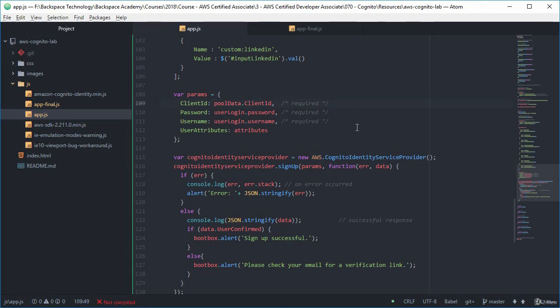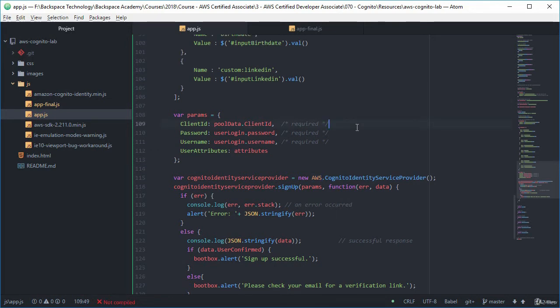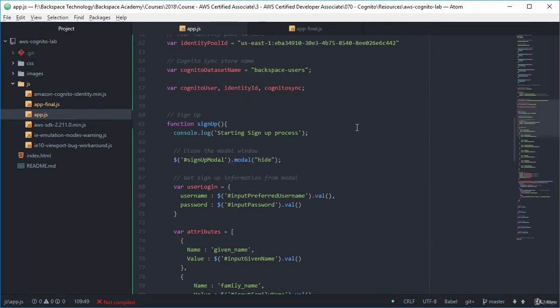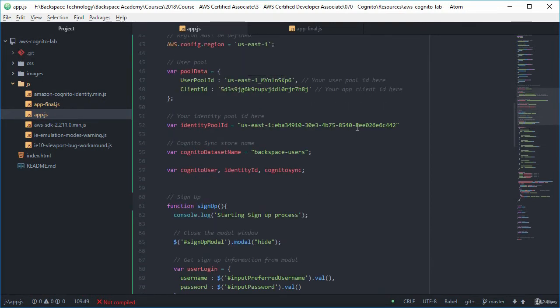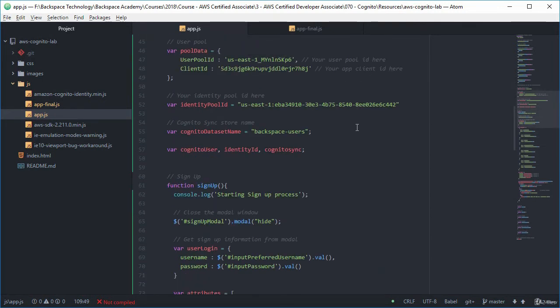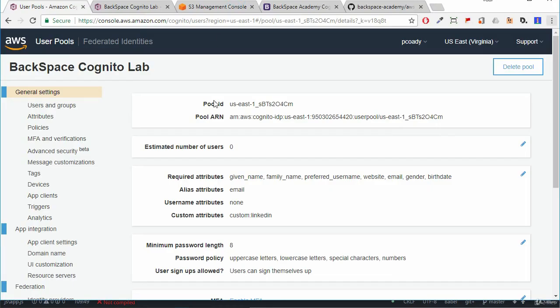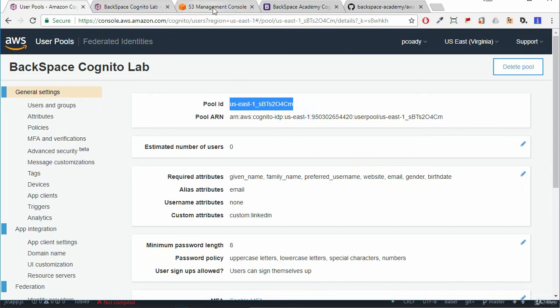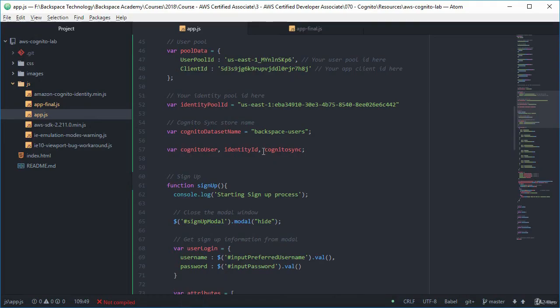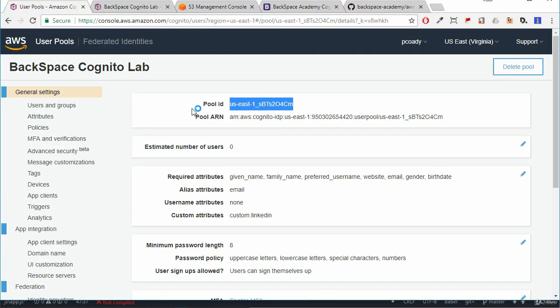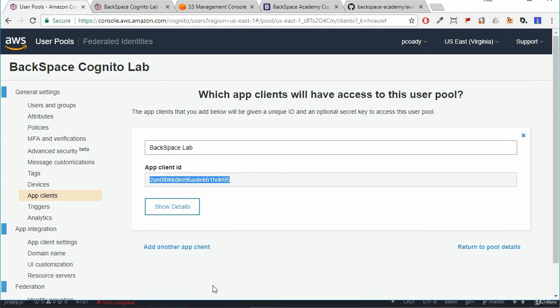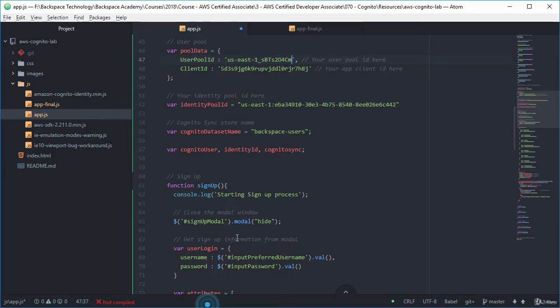Now before we do anything we need to make sure that we put the correct information in here for our user pool ID. So I'm just going to go back into our AWS console and so we've got our general settings here for our user pool. So there is our user pool ID, I'm just going to copy that and bring that over.